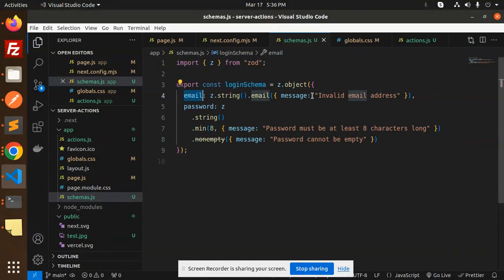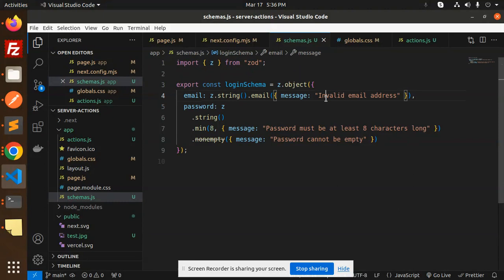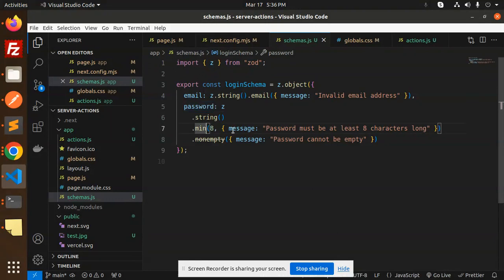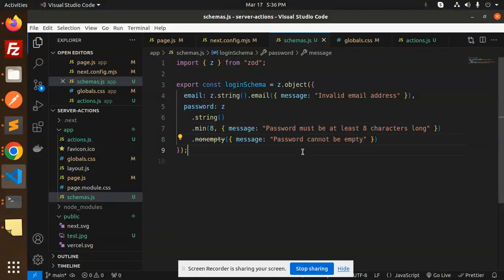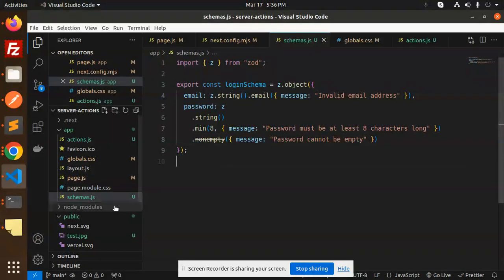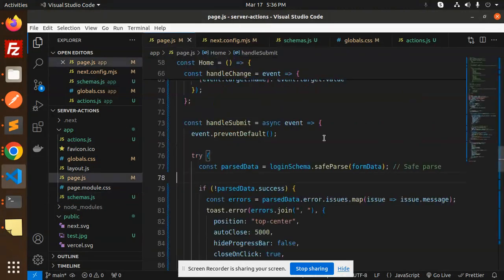Email should be in the same format. If something goes wrong, it will show "invalid email address," which I've already shown you. The password should be minimum six characters long. If the password is empty, it will say the password is empty. This is the schema validation I'm going to use in our main file, page.js.